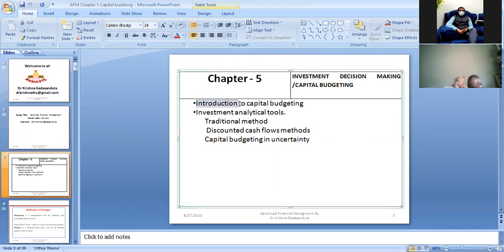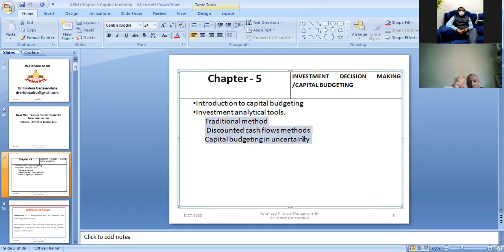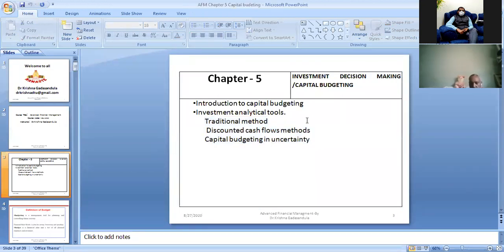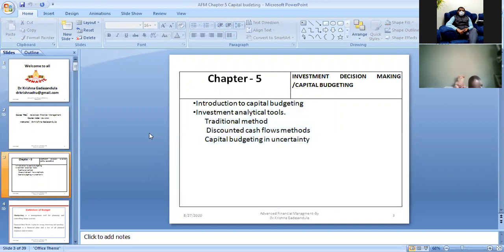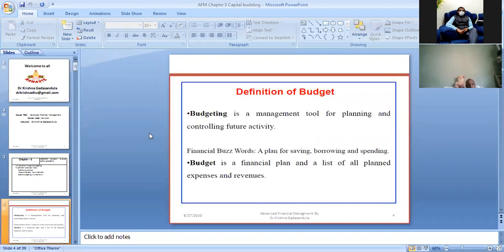In Chapter 5 on capital budgeting, we will cover the introduction to capital budgeting, investment analytical tools, traditional tools, the traditional approach, and discounted cash flow methods. We will see what capital budgeting is, how it works, how to analyze whether a business or project is profitable, and whether to accept or reject a project.